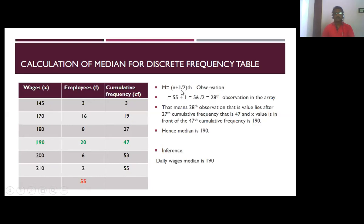The formula: median equals the (n+1)/2 th observation. So (55+1)/2 = 56/2 = 28th observation in the array. We need to find the 28th observation. The cumulative frequency just before 28 is 27, and after 27 the 28th observation falls in the next class. The cumulative frequency of 47 corresponds to the wage value 190.